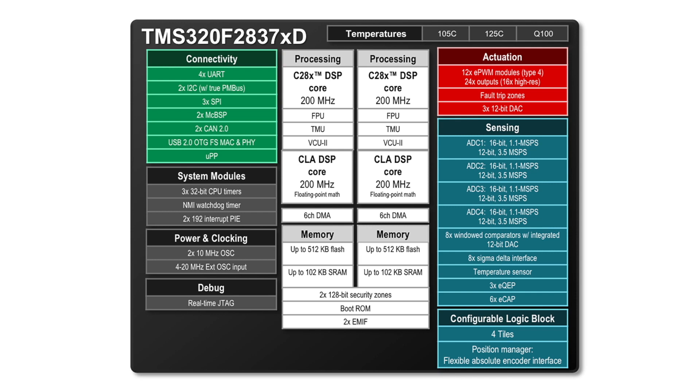C2000 real-time microcontrollers are specially designed for power electronic applications with IP for advanced sensing, control, and actuation.